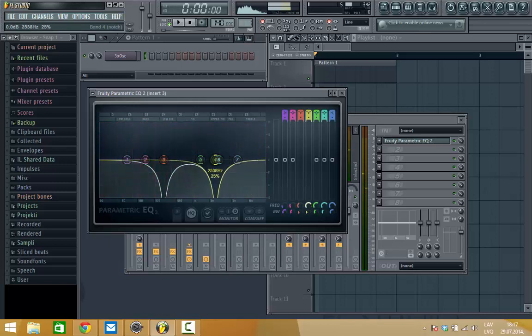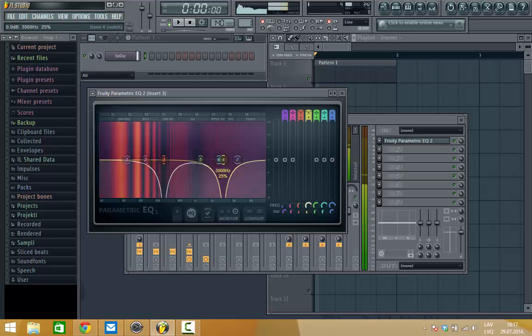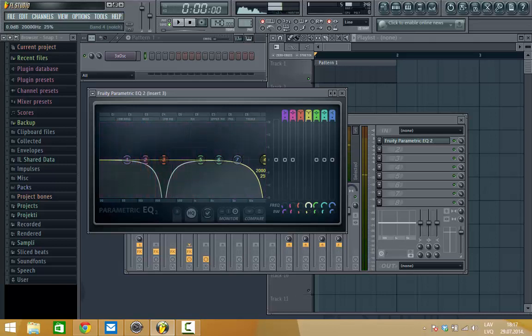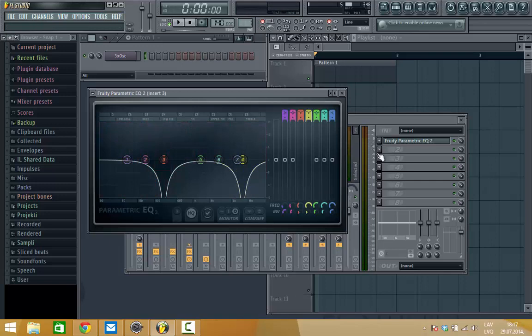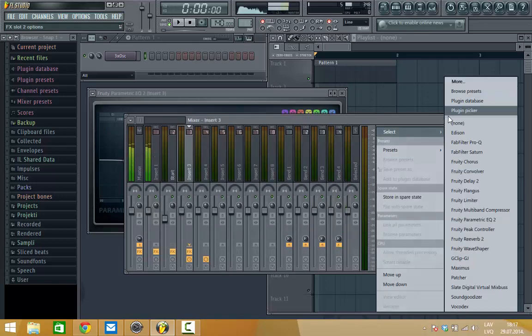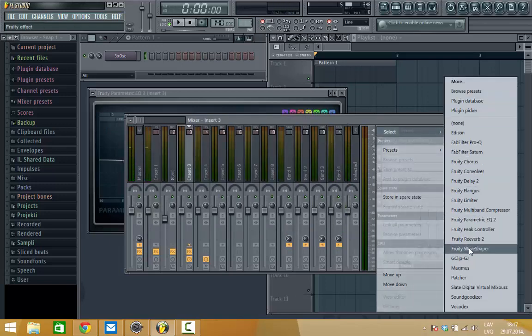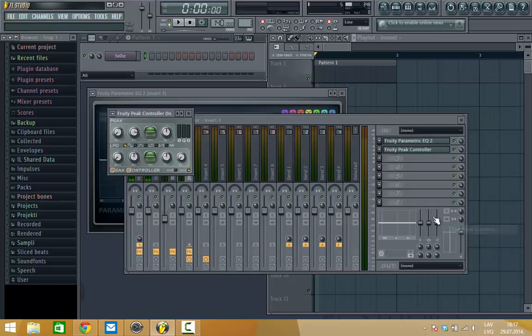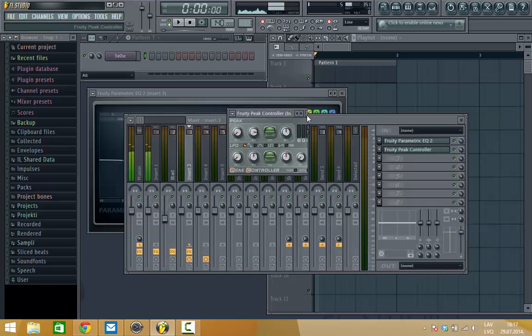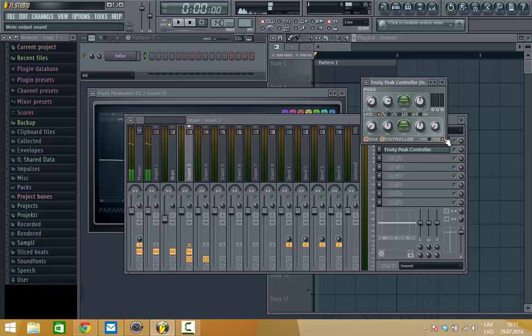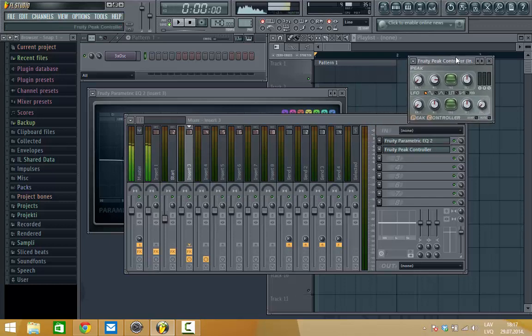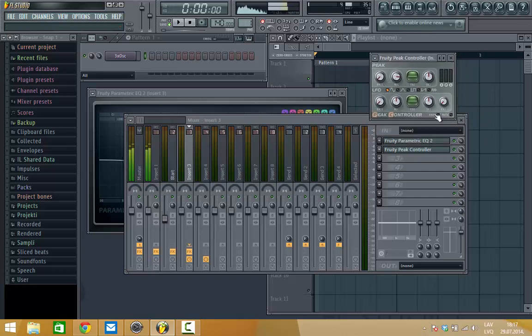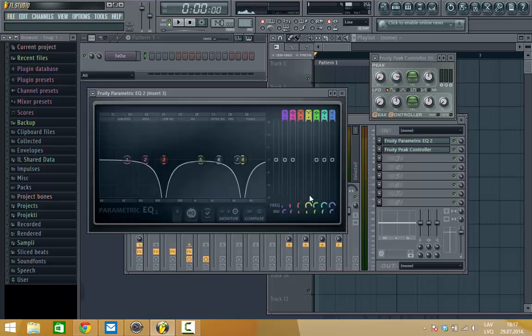Yeah, you like this movement? Me too. So, next for this we need something that will automate them. You can do it manually, but I'm a bit lazy, so I'll use peak controller.